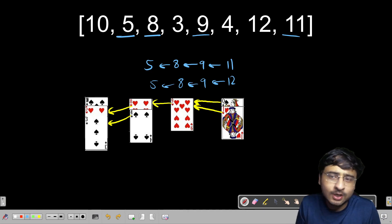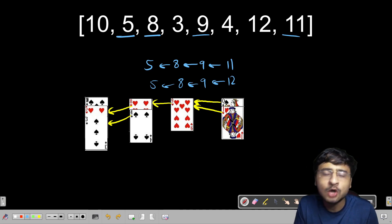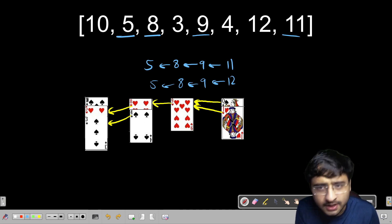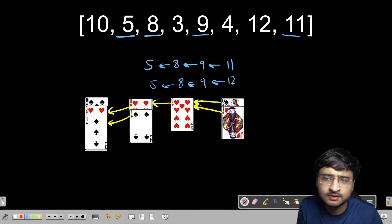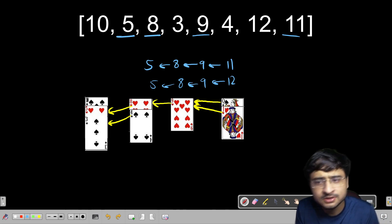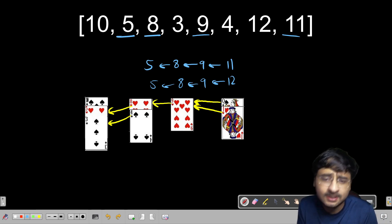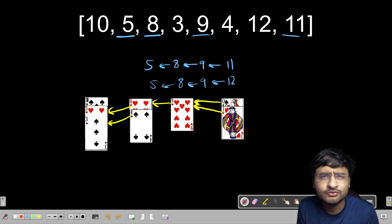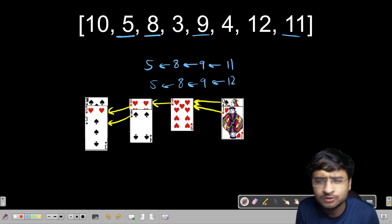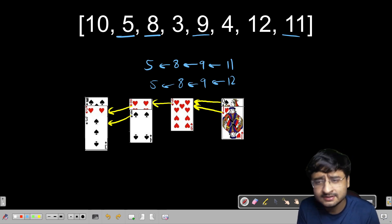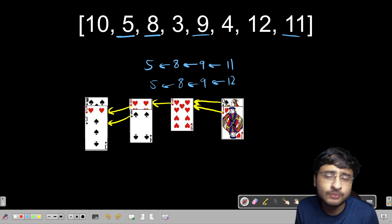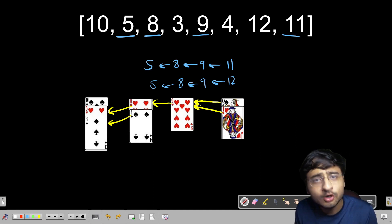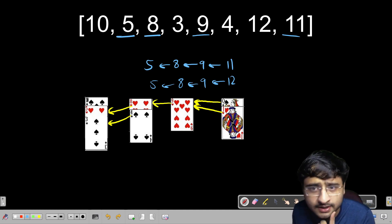If you want to find the proof of this algorithm and how it works, I've linked a PDF to an article from Princeton University. You can read that — it's just 8 to 9 pages. This is the overall algorithm, and this is how we are able to get the longest increasing subsequence in O(n log n) time using the game of patience.